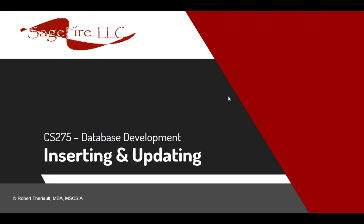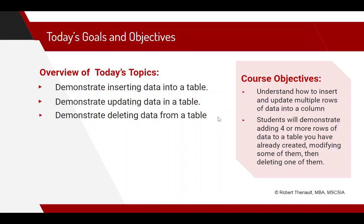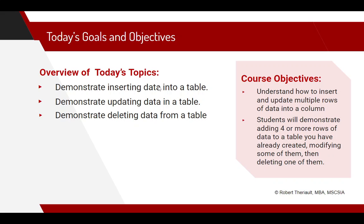Greetings and welcome to CS275 Database Development. We are going over inserting and updating. For our topics, we will talk about inserting data into a table, we will talk about updating data in a table, and then deleting data from a table.